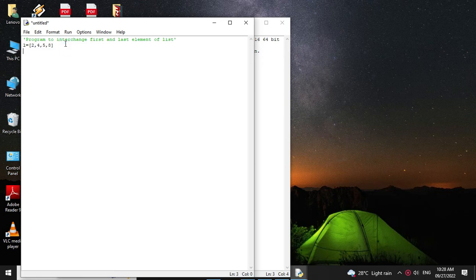Then we will find the length of the list. For this we can use the for loop or we can use the length function. First we will use the for loop to find out the length.